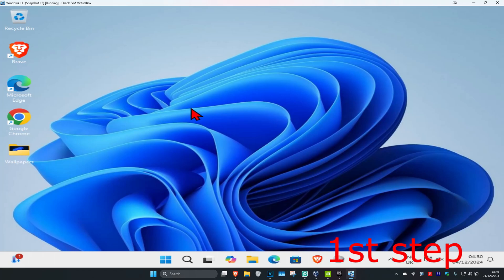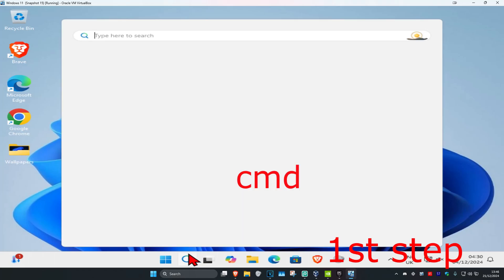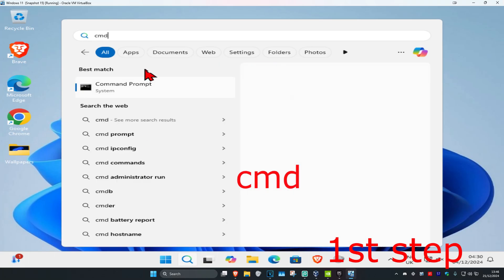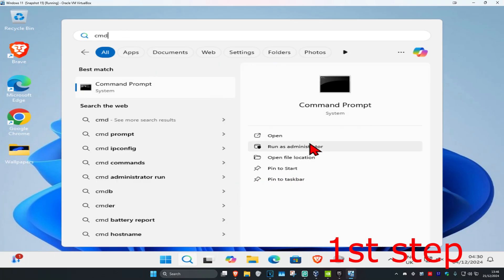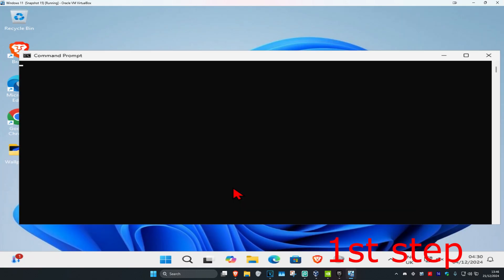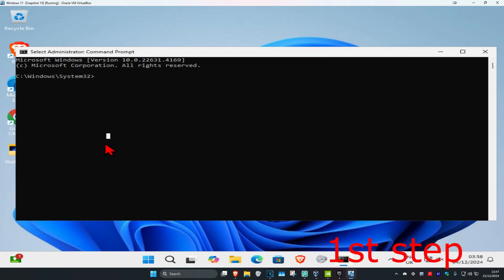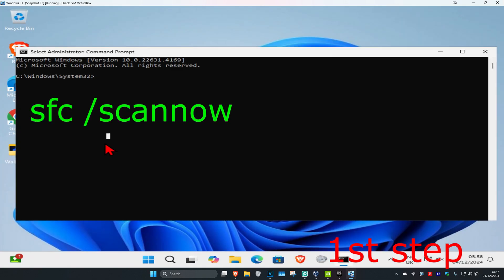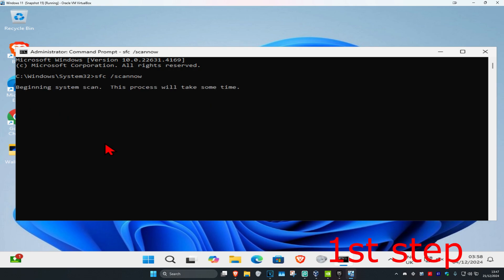For the first step, you're going to head over to search and type in CMD, then you have to run it as administrator, and then click on yes. Once you're on this, you're going to type in SFC space forward slash scan now, and then click on enter. Then you want to run the scan — we can run it in the background as you complete the next steps in the video, so you just want to minimize this.